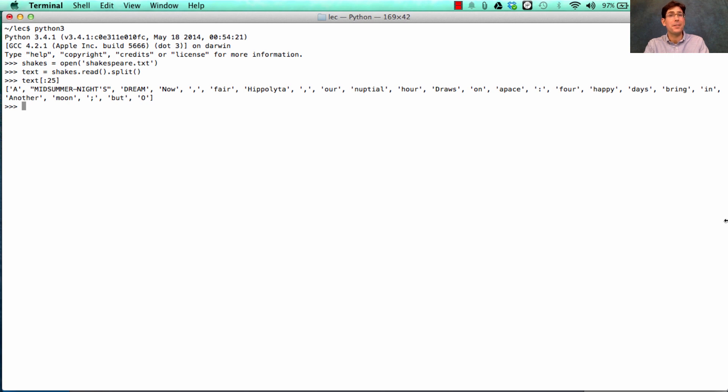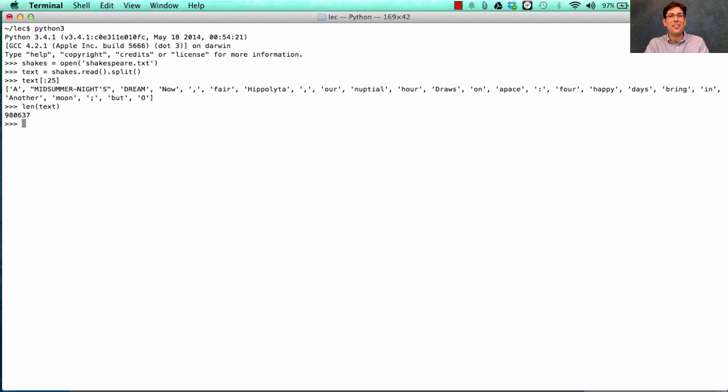Shakespeare. Really an impressive body of work. How impressive? Well, there are 980,000 words of Shakespeare. That's a lot.